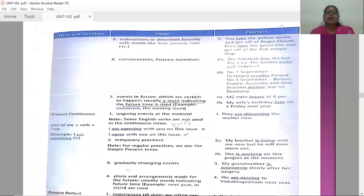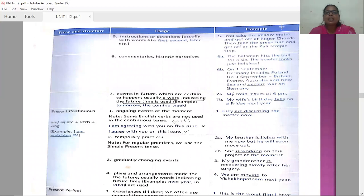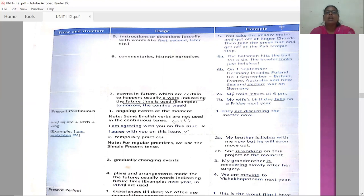Fifth usage: instructions or directions, usually with words like first, second, later, etc. When giving instructions or directions, you use the simple present tense. Example: 'You take the yellow metro and get off at the Rajouri Chowk, then take the green line and get off at the Kali Temple stop.' Here, 'take' is the simple present tense verb form — you is second person, so the verb stays in the base form.